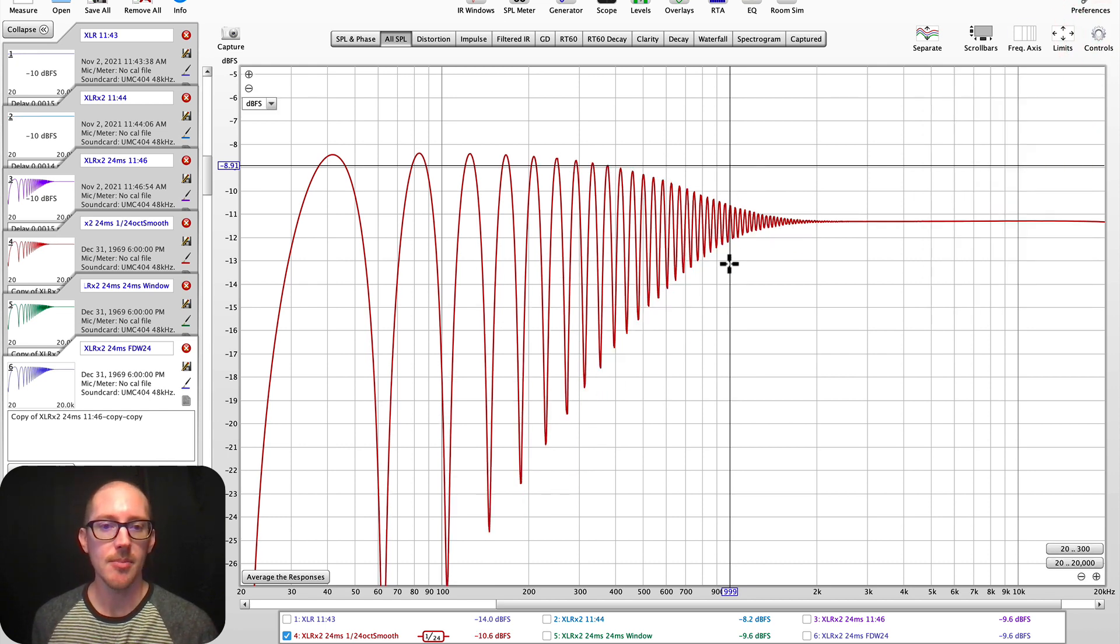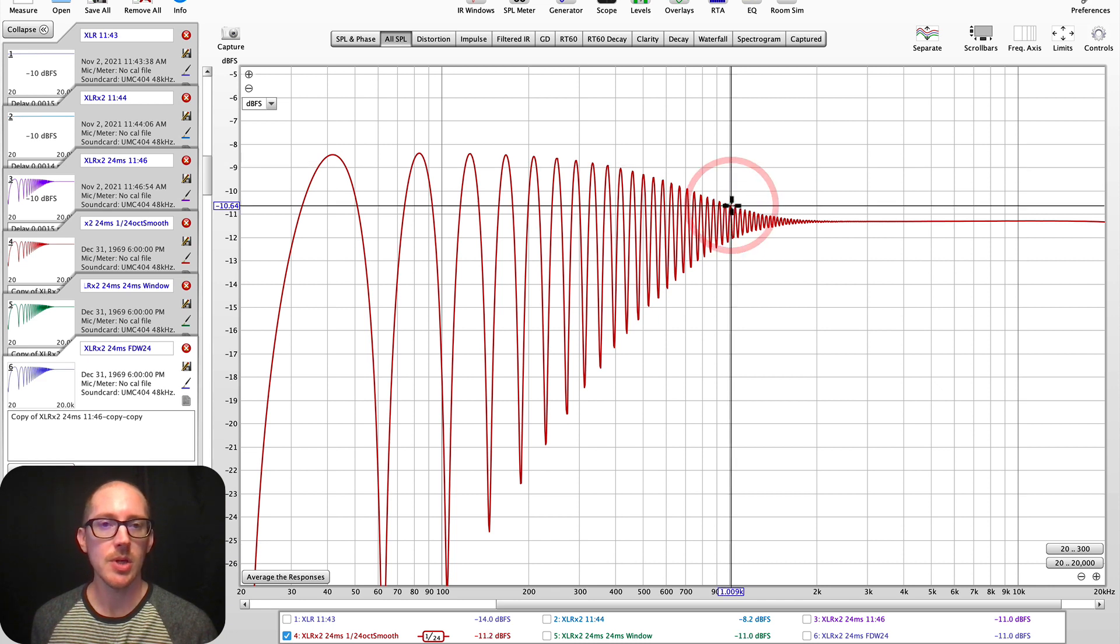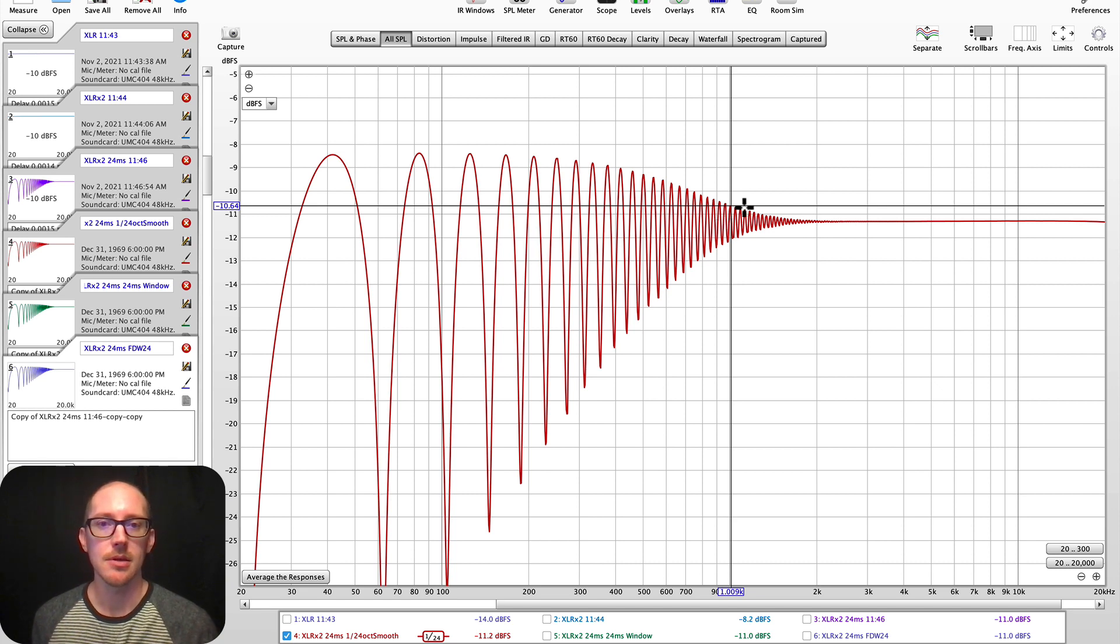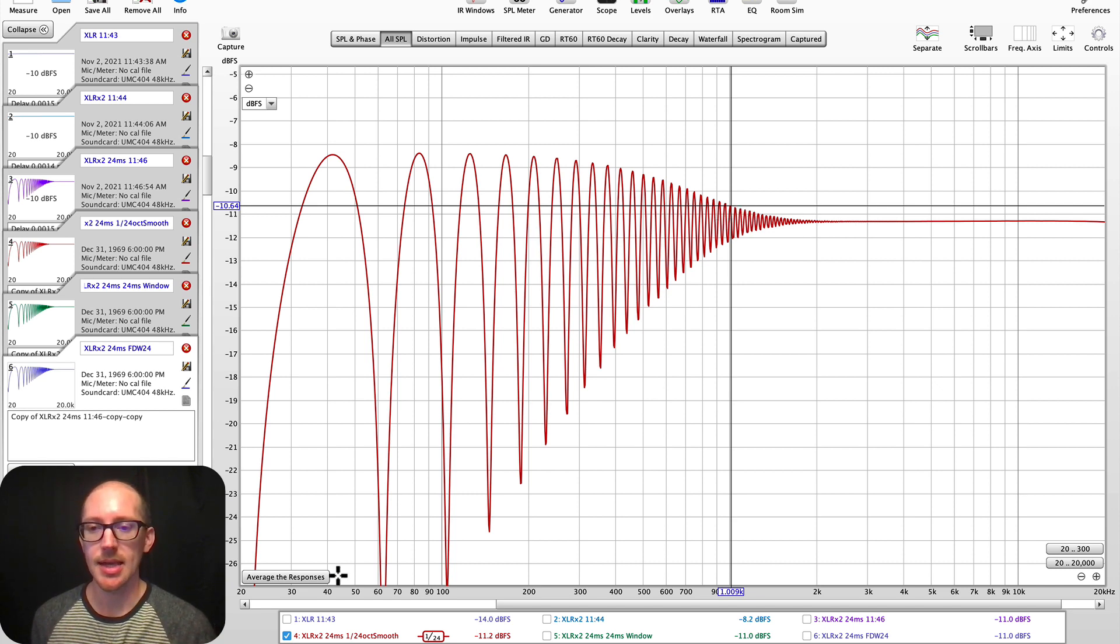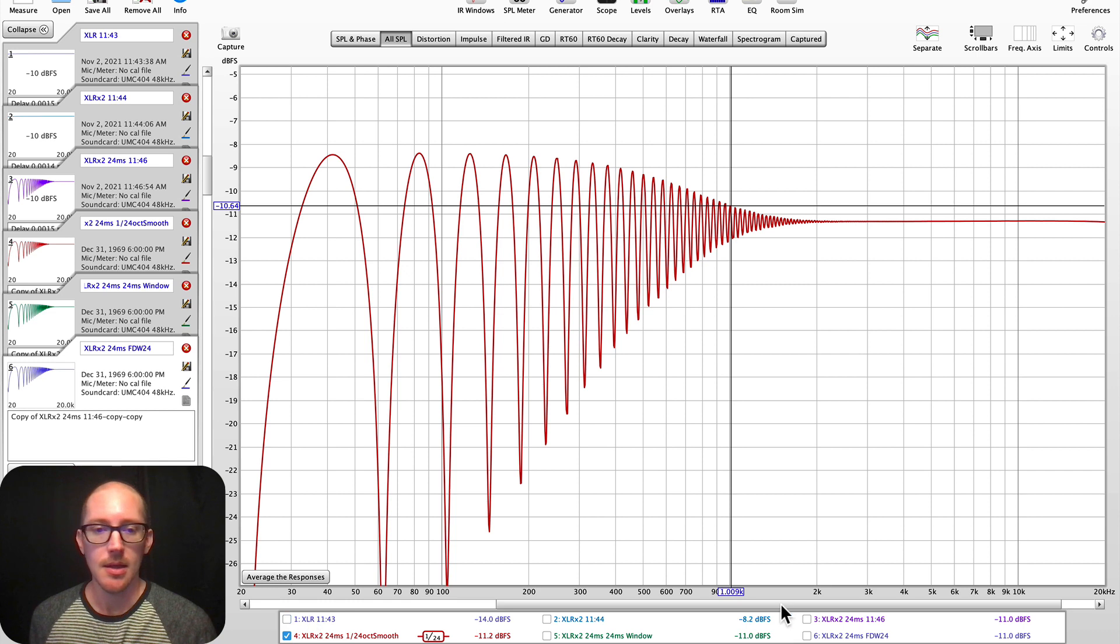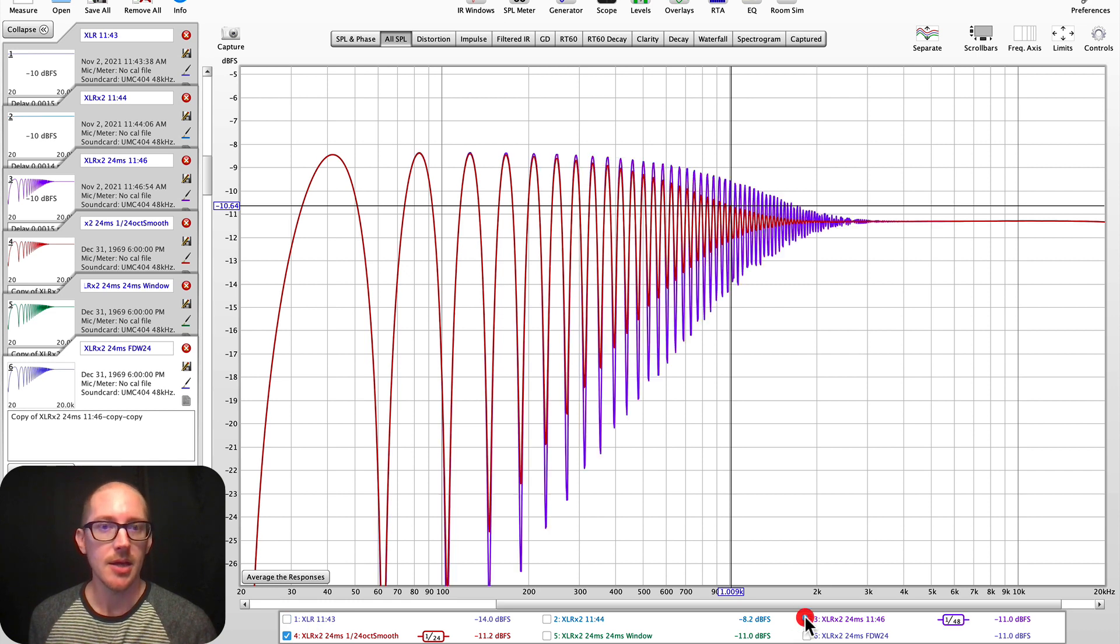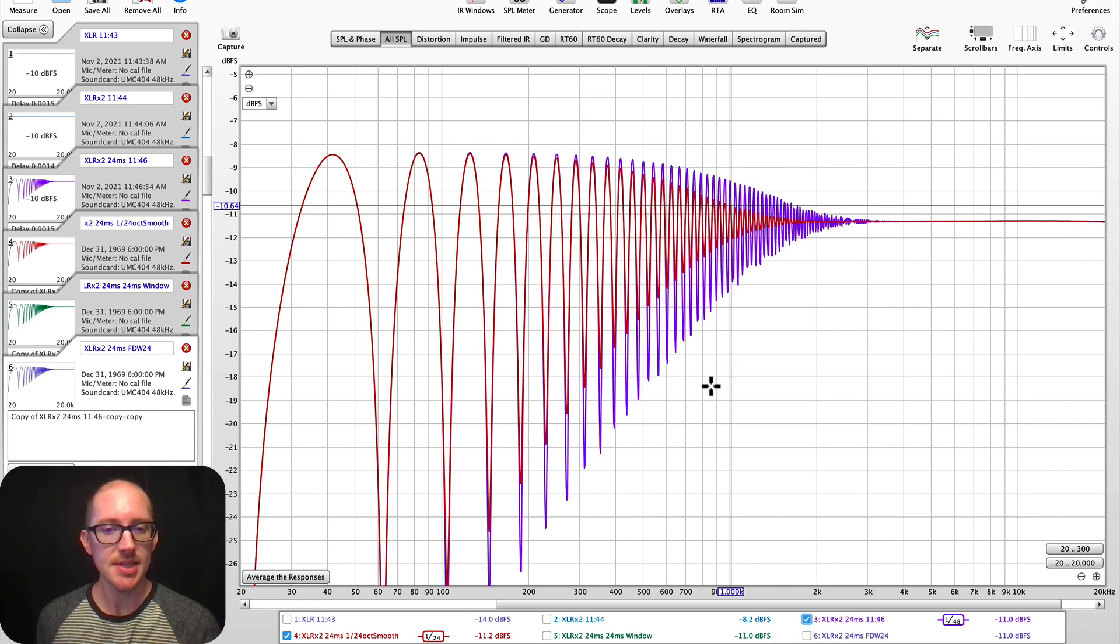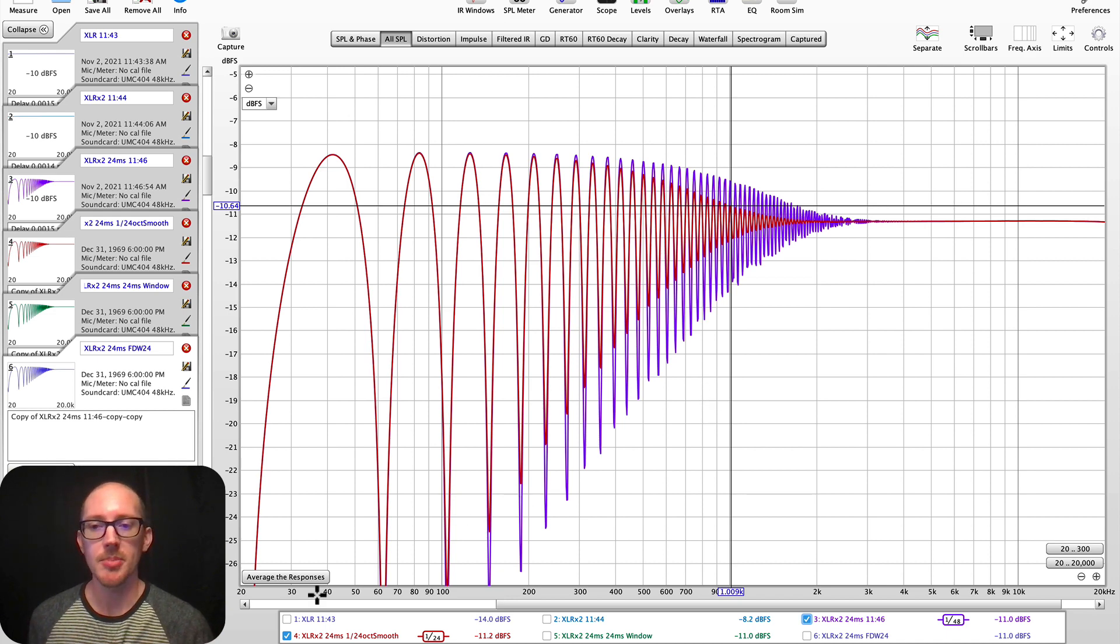Now you can see at my 1 kilohertz threshold here, we have started to remove the effects of that echo, that 24 millisecond delay. Here's the original for a comparison. So you see it's been reduced. But this isn't the only way we can accomplish that.